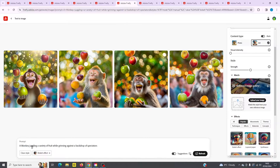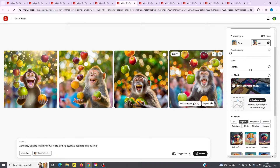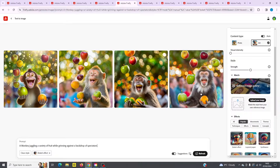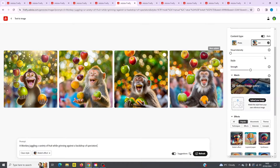Here we've got a monkey juggling a variety of fruit while grinning against the backdrop of spectators. Normally you would see them, but I've set this to a bokeh effect, which basically blurs the background. I've also kept the visual intensity down to a minimum.